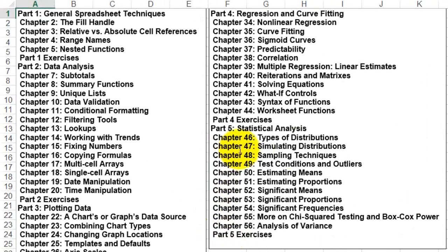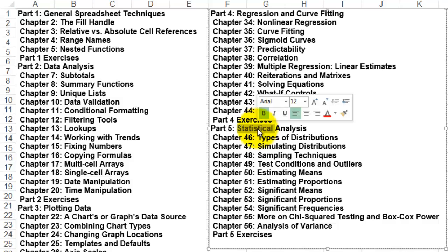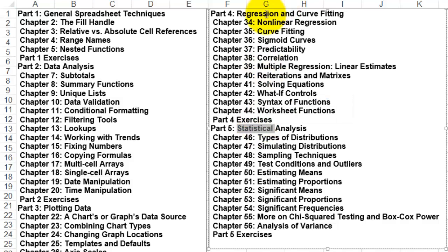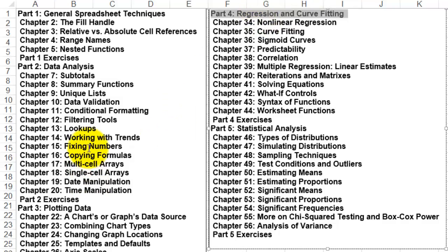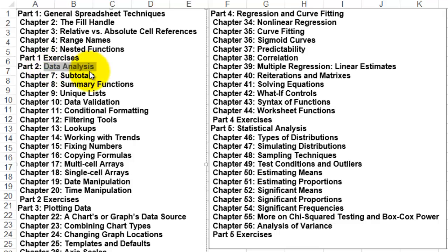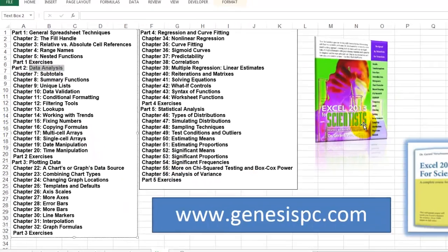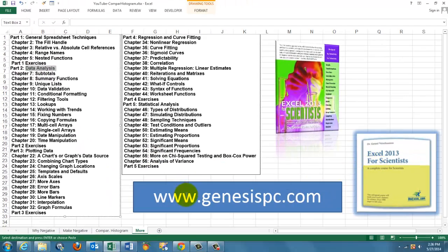Statistical analysis, curve fitting and regression analysis. How do you plot data and how do you do data analysis? You can find these tools at GenesisPC.com.